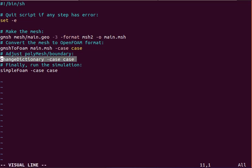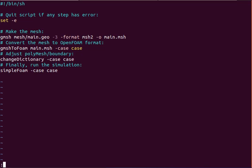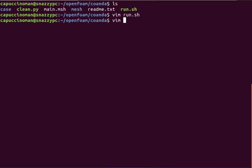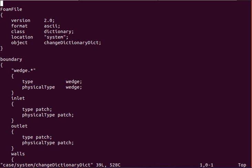This changeDictionary is, so when going from gmesh to OpenFOAM, all of the boundary names you've defined in gmesh are not mapped to physical boundary conditions in OpenFOAM. So this changeDictionary is used to do that automatically. And to do that you also have to specify a changeDictionaryDict inside the system case system folder.